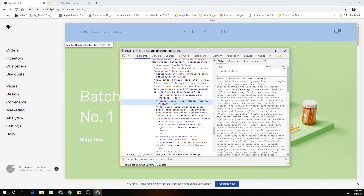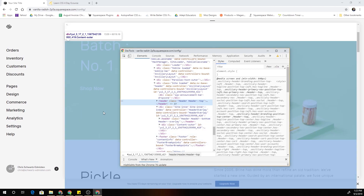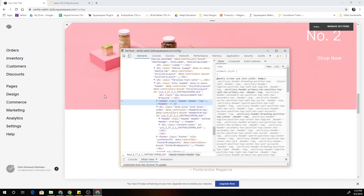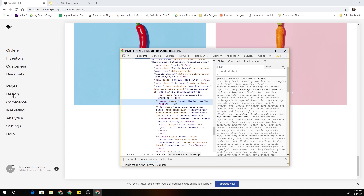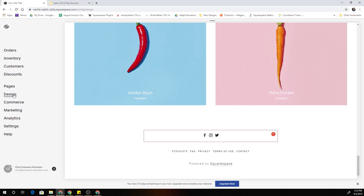Both the header-top and the header-bottom have this element type of 'header', so we can just use that header element type and it would hide both of them, which is exactly what we want. If we come down to the footer and highlight it, we can see that the footer has an element type of 'footer'.